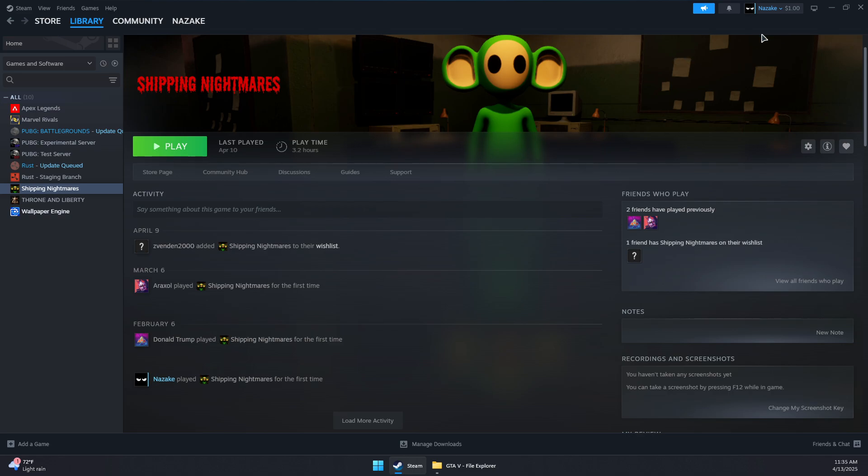If it still doesn't work, disable any graphic mods or injectors you have installed for GTA 5, such as ReShade or similar tools.